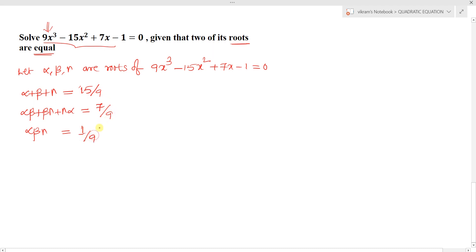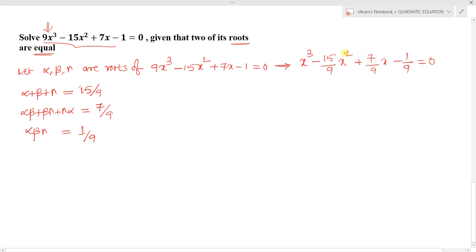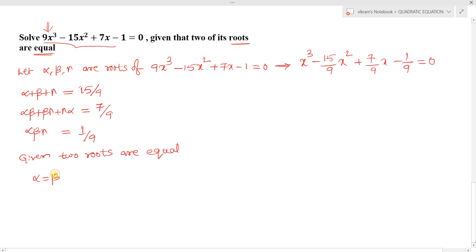We convert to the monic polynomial form, so the coefficients become 15/9, 7/9, and 1/9. The condition given is that two of its roots are equal. Let alpha = beta. Call the Vieta relations equation 1, equation 2, and equation 3.